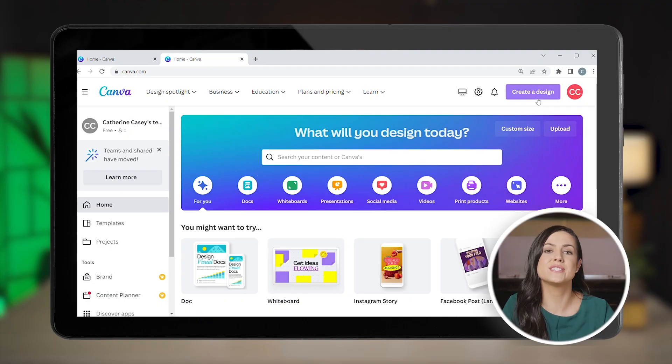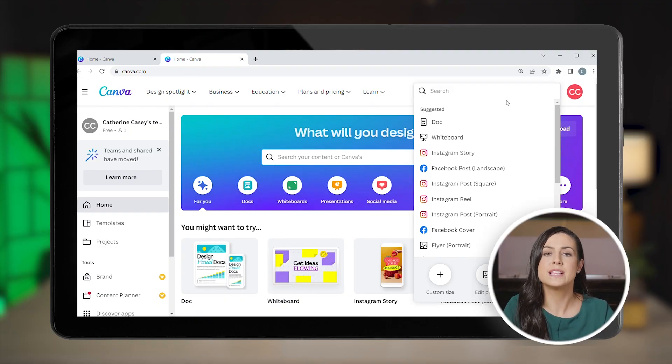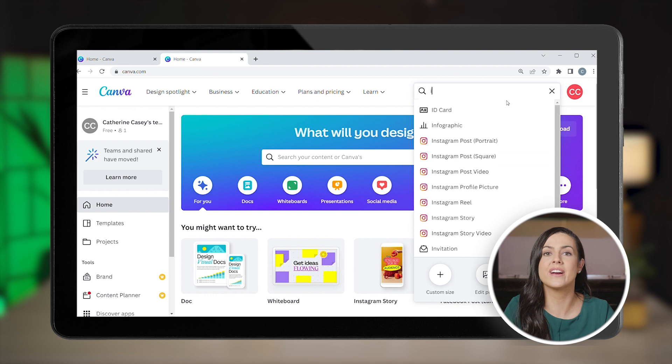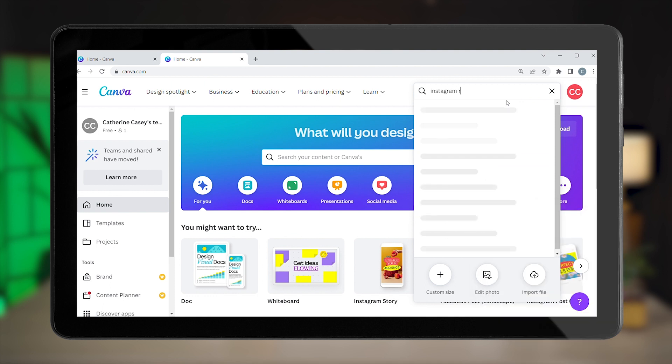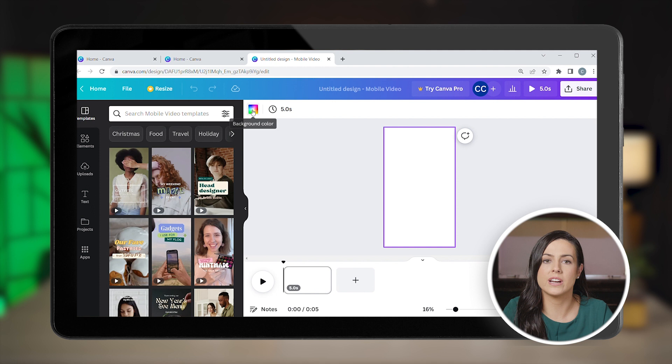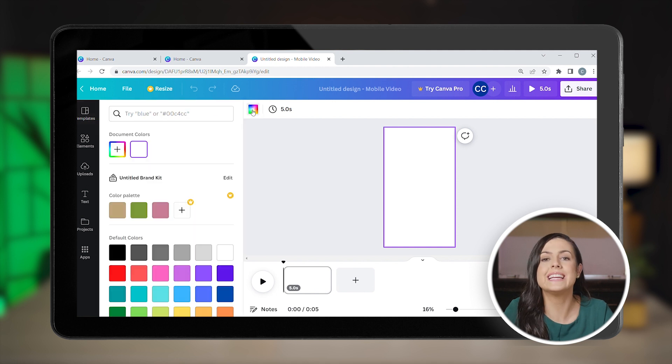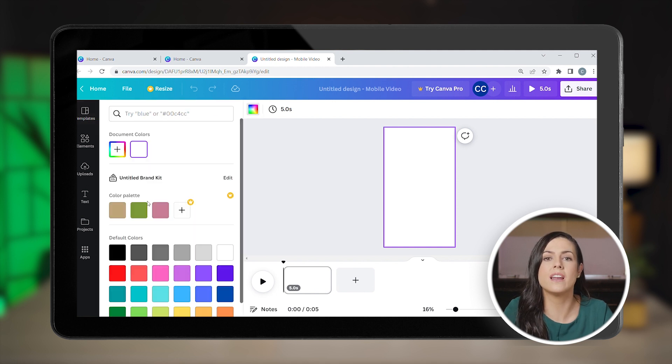Now let's create a Reel using Canva. Canva offers numerous preset templates for different formats, so just search for Instagram Reel. Start by selecting a background colour. Ideally, it needs to be aligned with your brand colours — meaning the ones you associate with your brand, use on your website, or your logo.